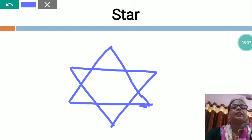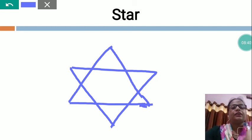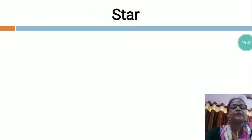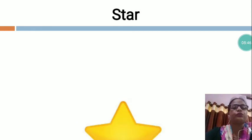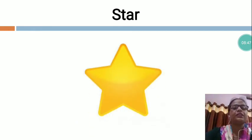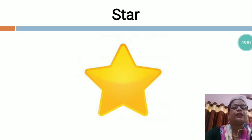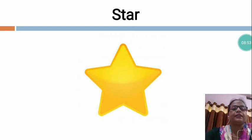You will fill the color in this. Who has made the star? God. Star is a God made thing. Now I am going to show you the picture of star - first you will draw, and after that you will fill the color.